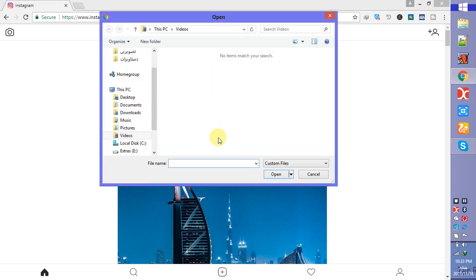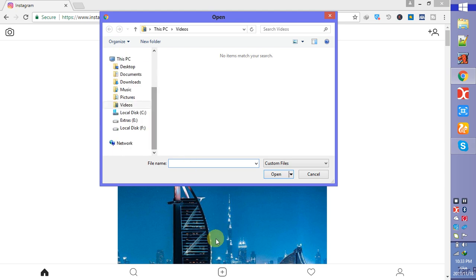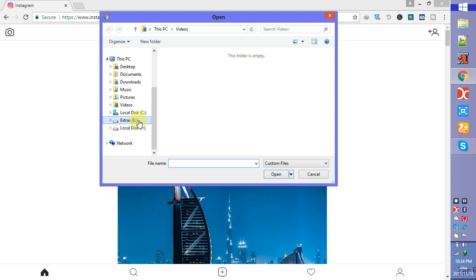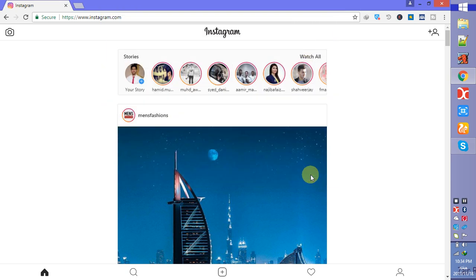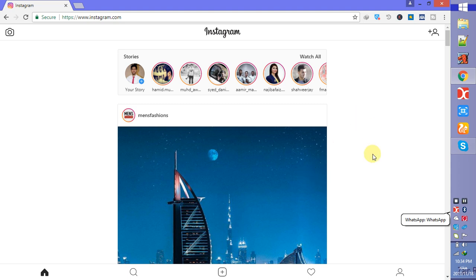So now you know the trick by which you can post your photos and videos to Instagram without your mobile phone. Enjoy the trick, and if you have a query, put that in the comment section. I will answer that and I will come with another trick very soon. Goodbye!